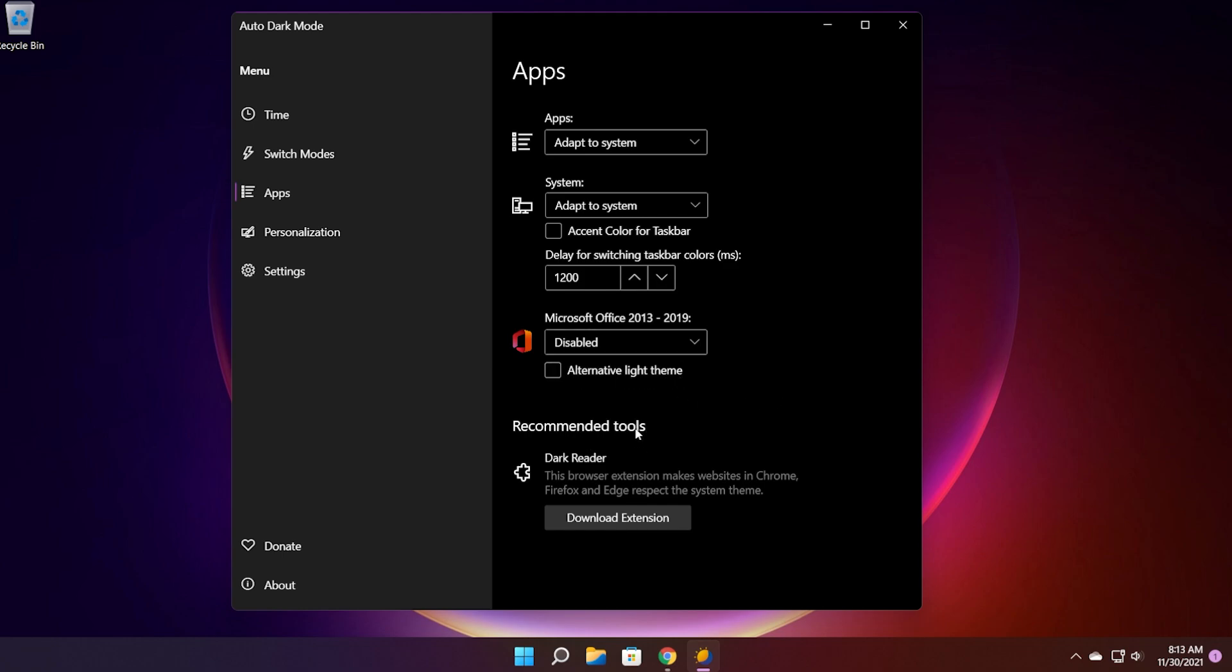The app will recommend you a tool that is really interesting, Dark Reader, the browser extension for Chrome, Firefox, and Edge that will make websites respect the system theme. So for example if you're using the dark mode in Windows 11, if you're browsing websites in Chrome, Firefox, or Edge, those websites will respect the system theme. You can click on download extension to install it in your browser. This is a really cool extension and you can use it if you find it useful.